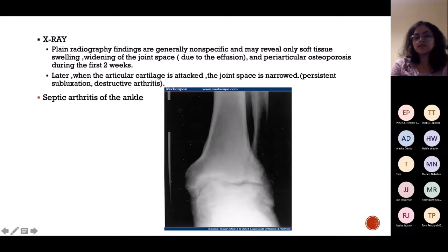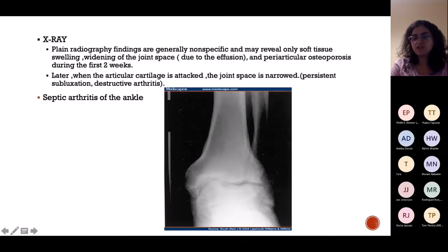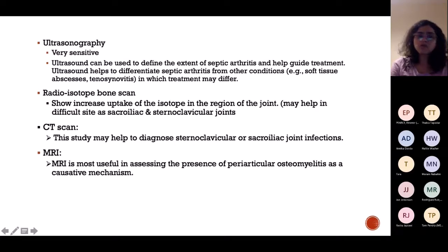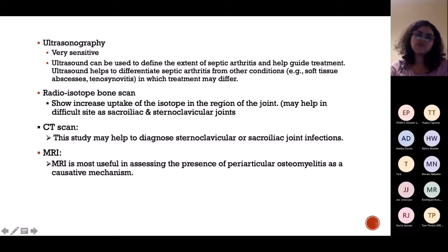On X-ray, early findings show widening of the joint space and swelling. Later you start to see that the space is not uniform. The joint space has significantly reduced and appears disrupted. You can also do ultrasound, isotope scans, CT scans, or MRI, but these are usually not needed as diagnosis can be made from blood investigations and X-rays.